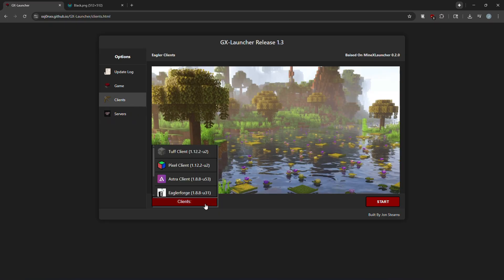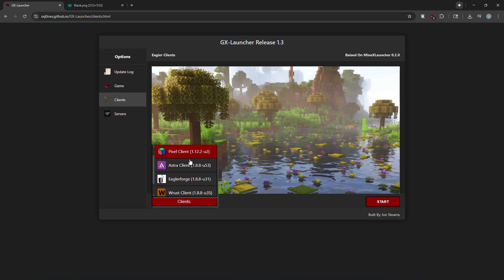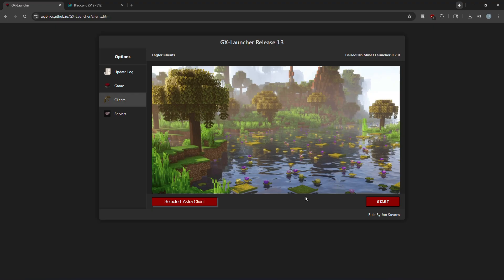And just to prove it works here, I'm going to click, kind of go like this, and just click, alright, Astra, okay.